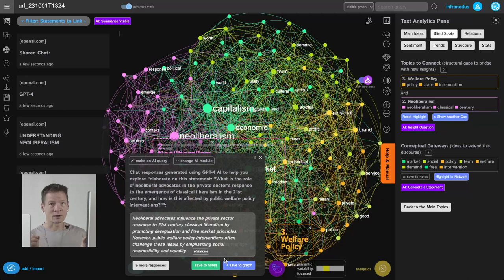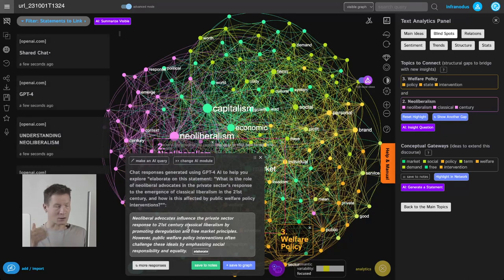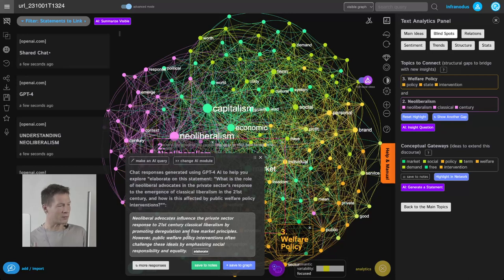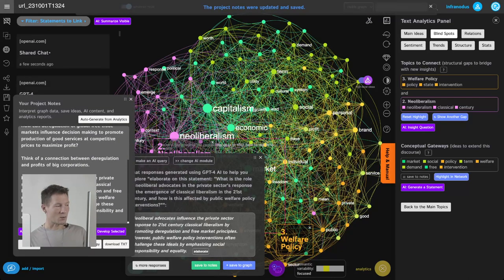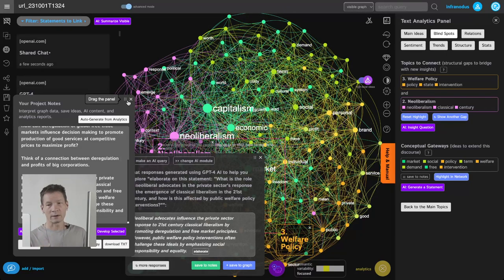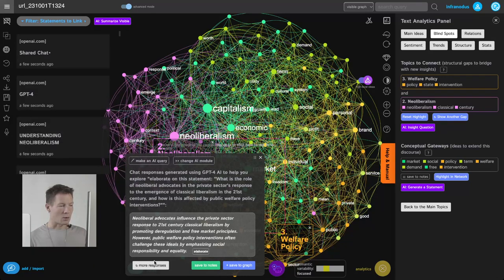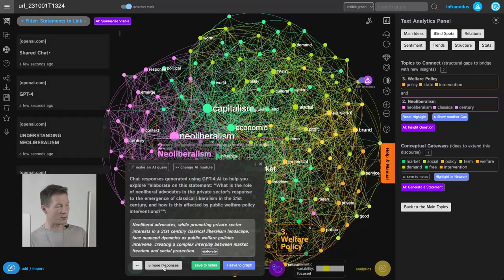This is great because I already discovered a dichotomy in the conversation: on one side, the need for free markets driving economic growth; on the other, prioritizing social responsibility and equality for a more stable society. I can save this into my notes as an interesting thought to start a new conversation with ChatGPT, and I can also generate more responses to find better phrasing or a completely different angle.